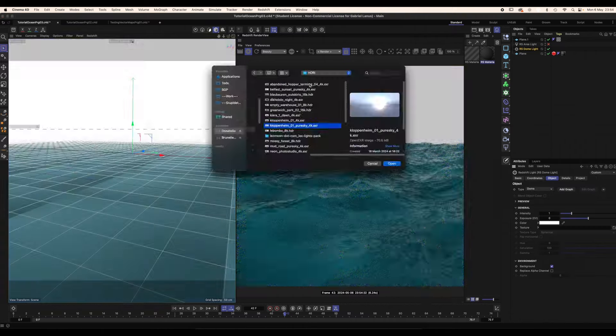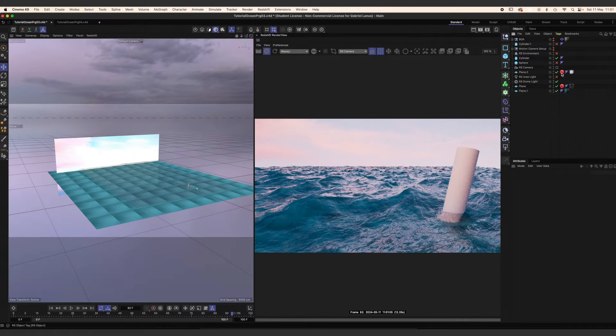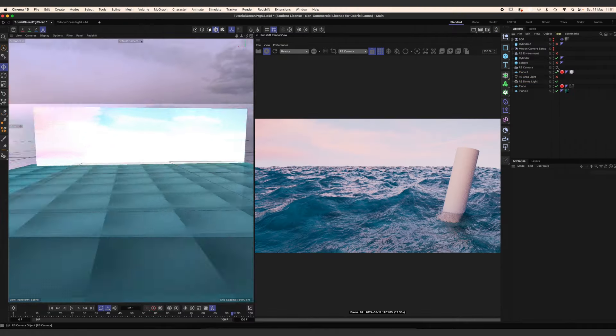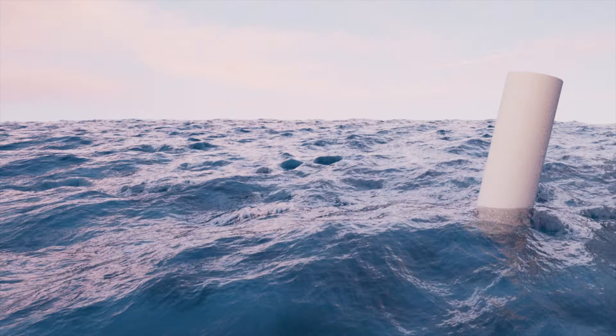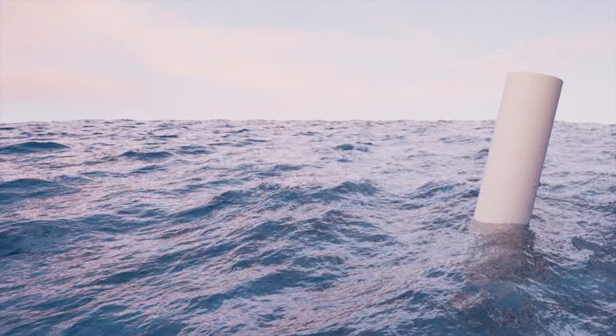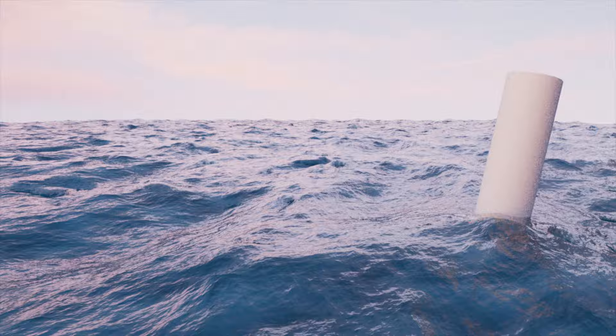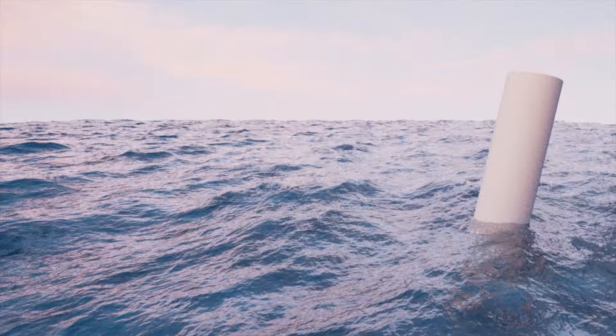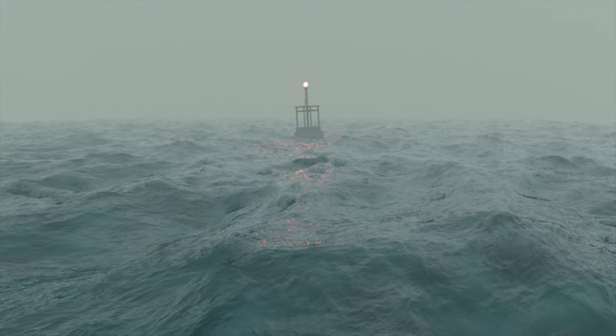You can experiment with different HDRIs and maybe add a plane with a specific sky to use as a backdrop. Also, because the water is transparent and not just a reflective surface, you can have objects getting into the water. And this is basically it.